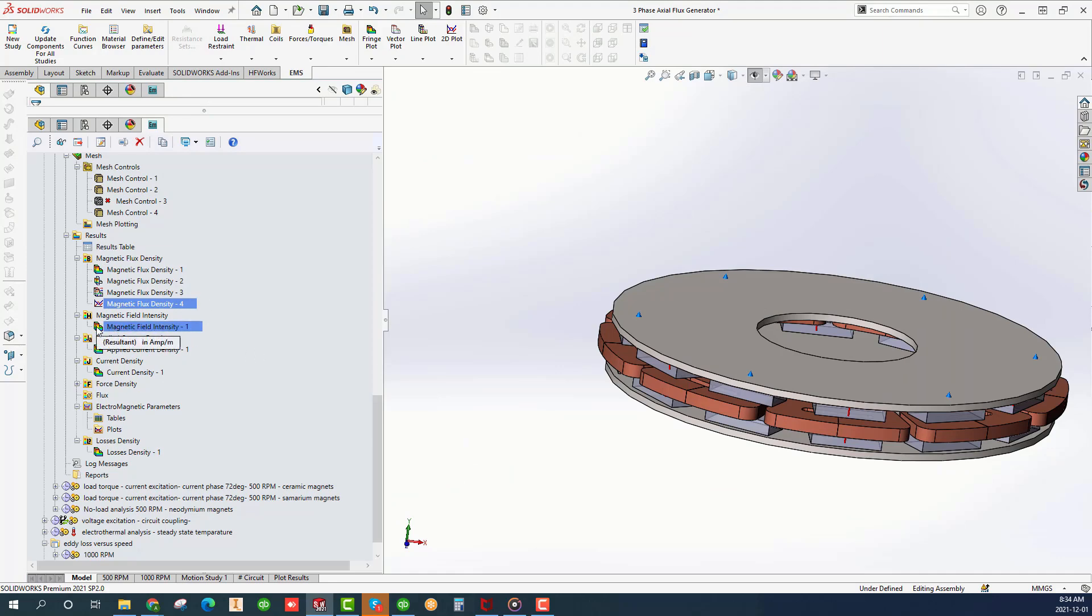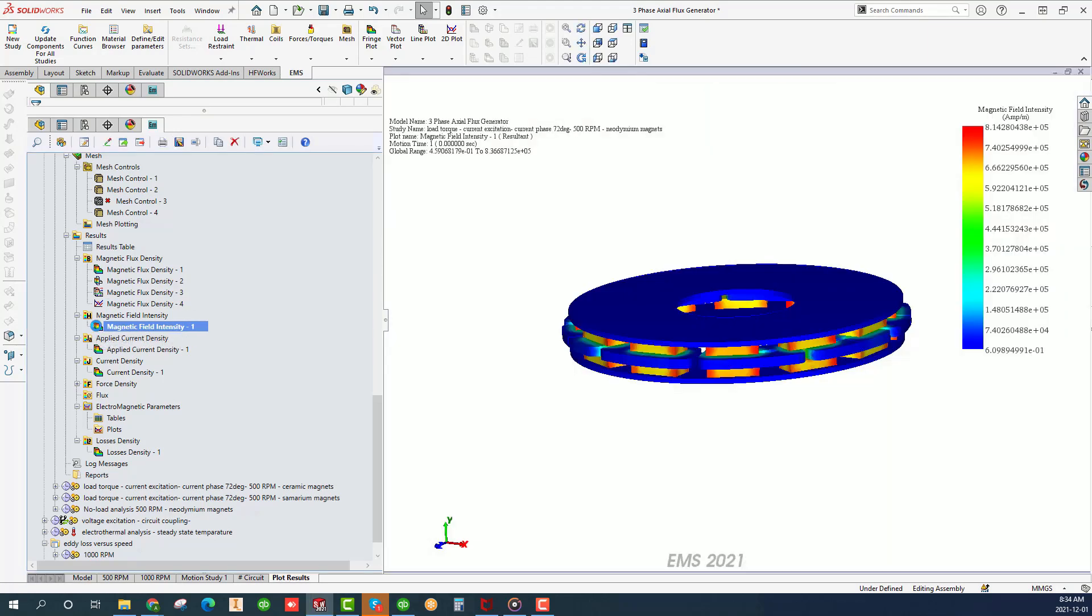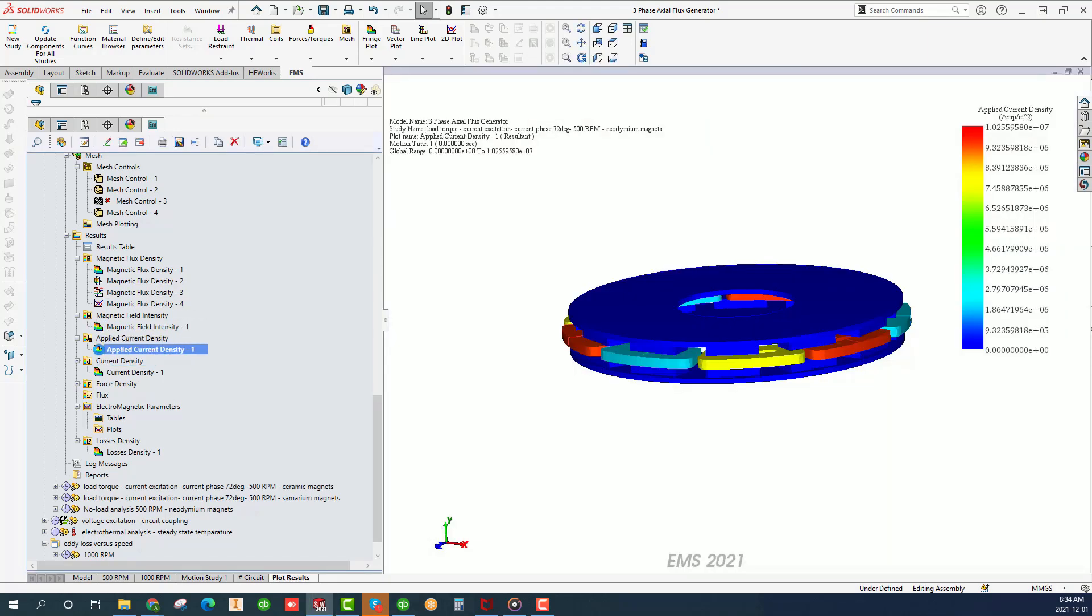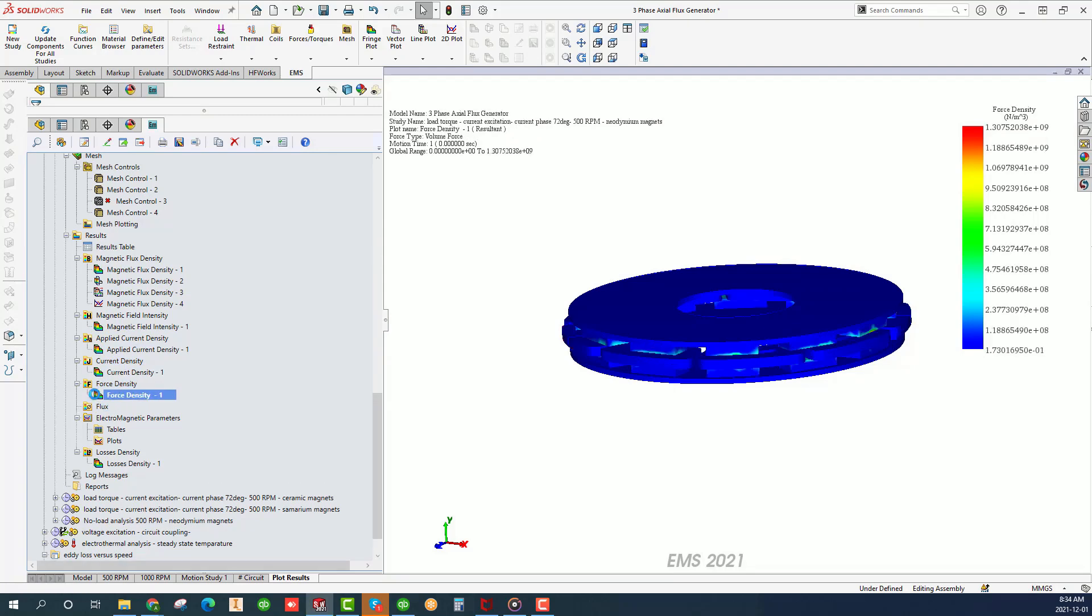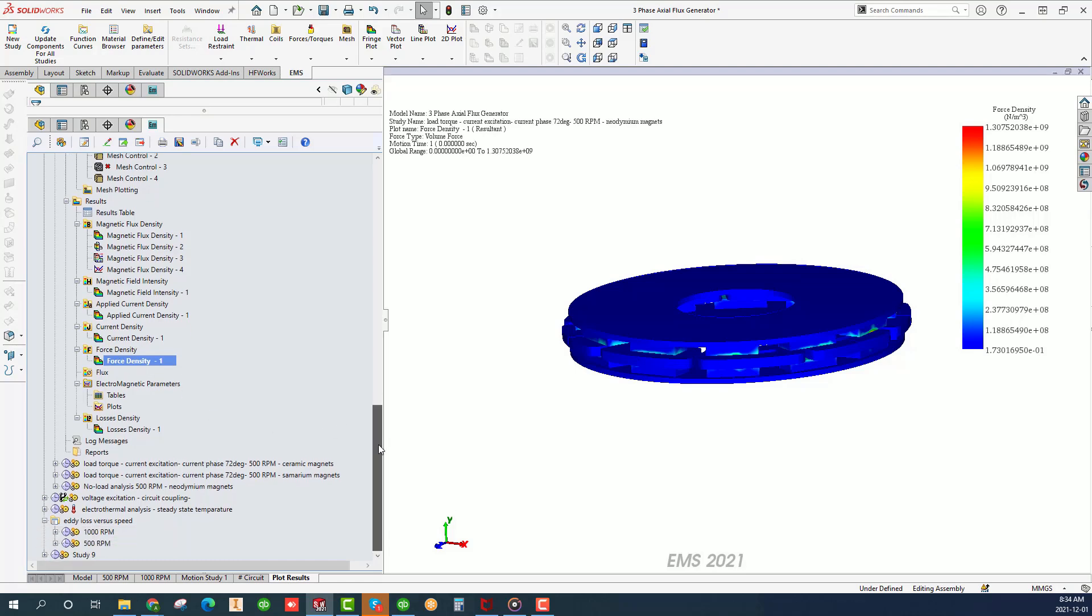All the plots performed on the flux density can equally be applied on the magnetic field, applied current density, and force density. So much for the field plots.